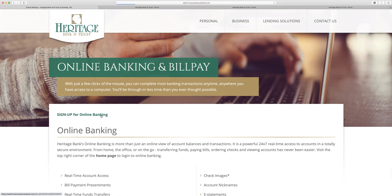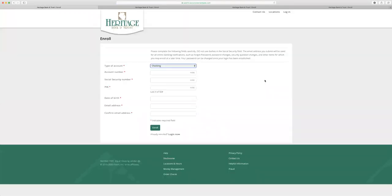That will take you to the same link that I shared before with the form, and you'll enter in that information. It's the same form — it's just two different places to find that form.